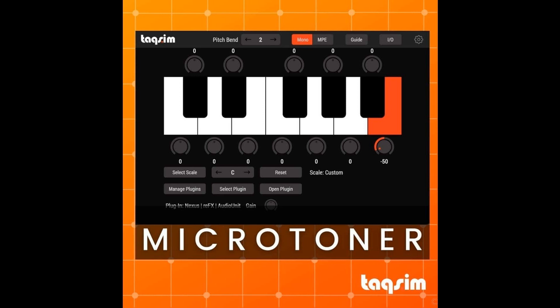Microtoner comes with both a MIDI effect plugin, which can be used in DAWs like Logic Pro and Reaper, and a full plugin that can be used in any other DAW. Additionally, Microtoner comes with a vast built-in library of some of the most popular world microtonal scales to get started.